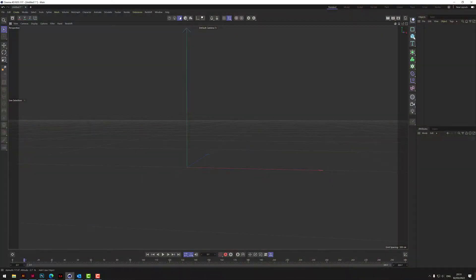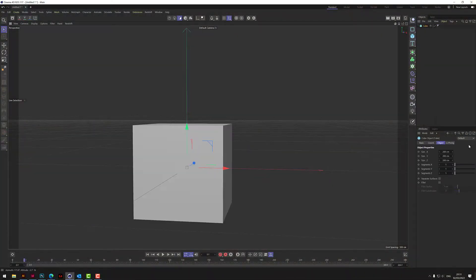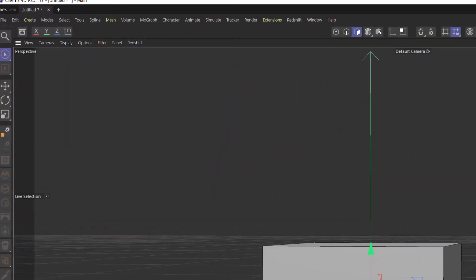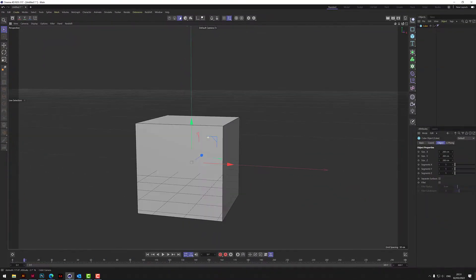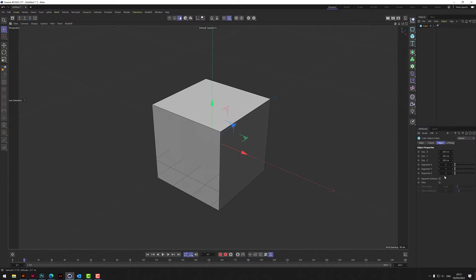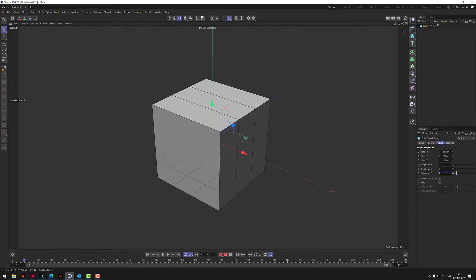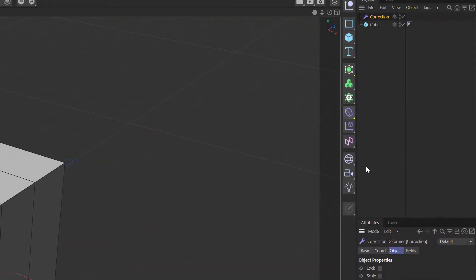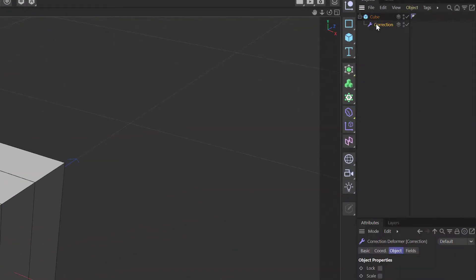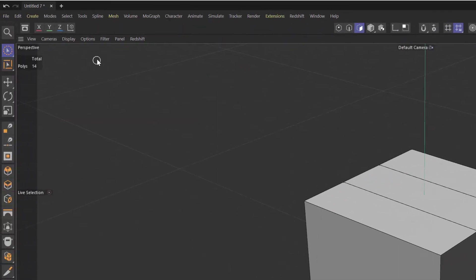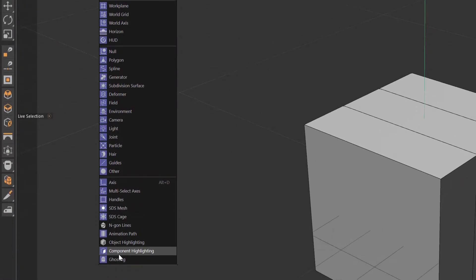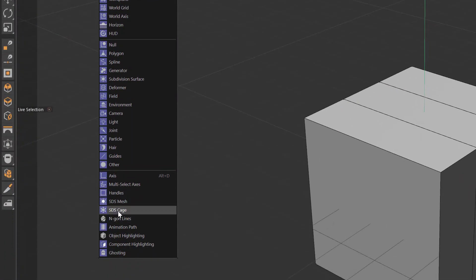So we start with a cube. Let's go out to gouraud lines, put three divisions in the z-axis. Let's grab a correction deformer and make that a child of the cube.